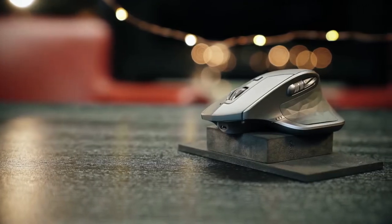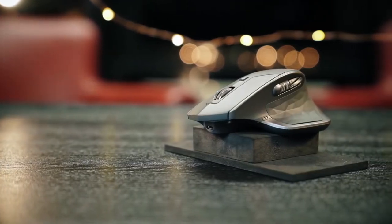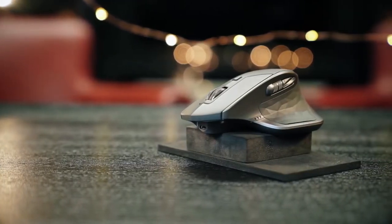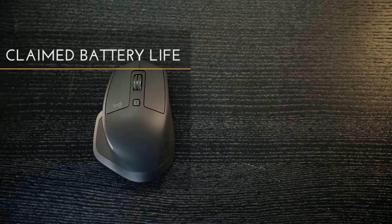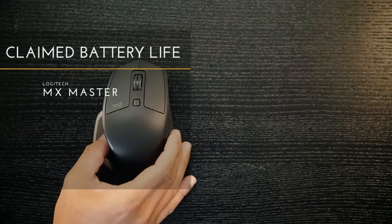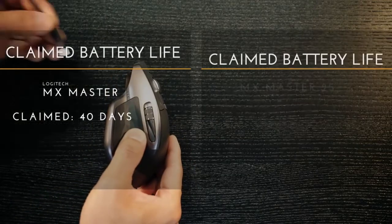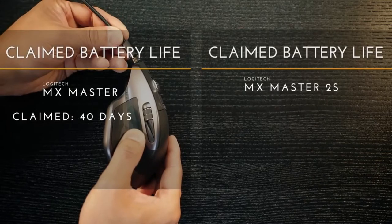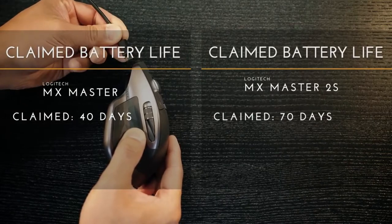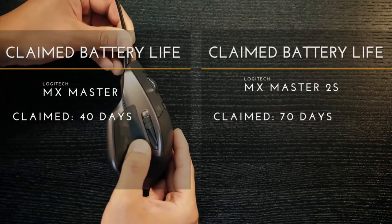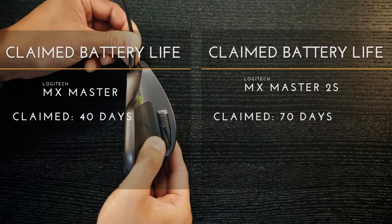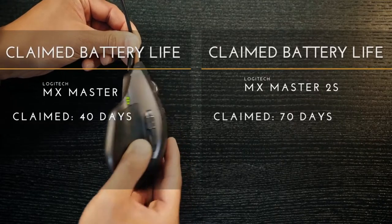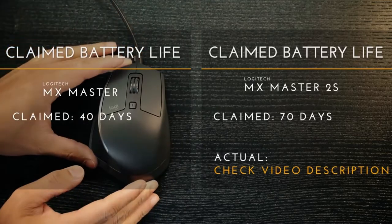Now wireless range-wise, I was able to achieve 27 linear feet before the mouse started to lose its signal. Now battery life has claimed to be improved as well, with the original Master lasting up to 40 days. The new Master 2S lasts up to 70 days. And just being transparent, I haven't had this mouse for the full 70 days, so I can't say how long it's lasted so far. But once the battery does die, check the video description and I'll list what I achieved eventually.